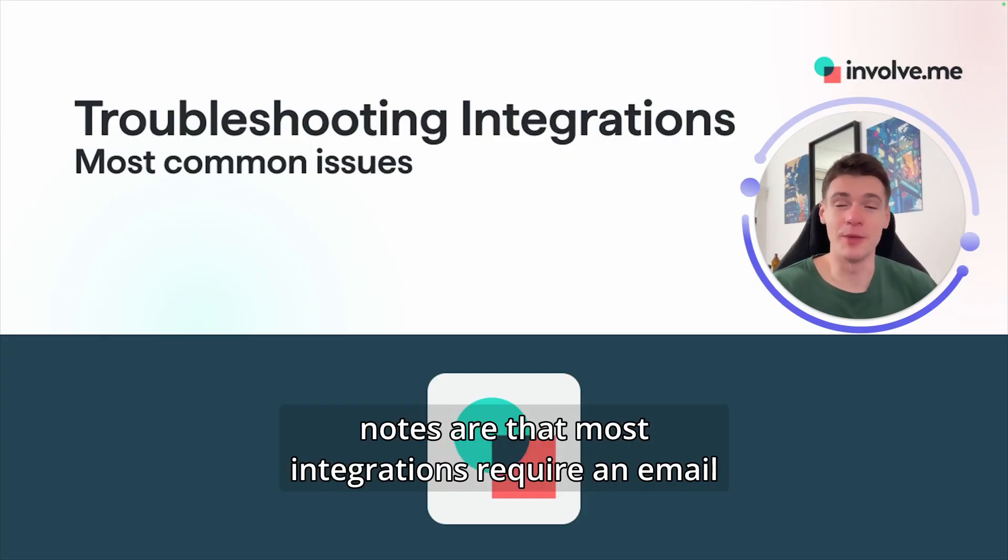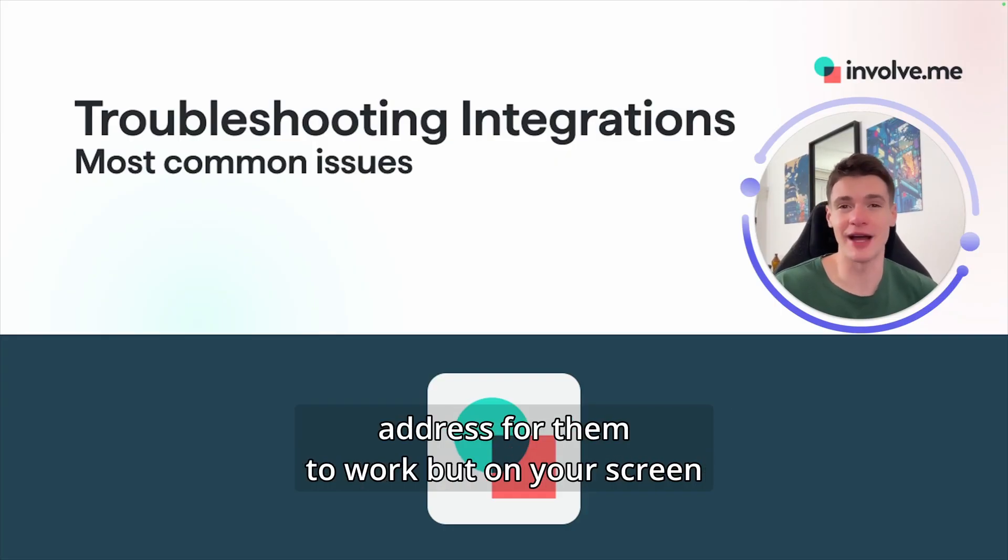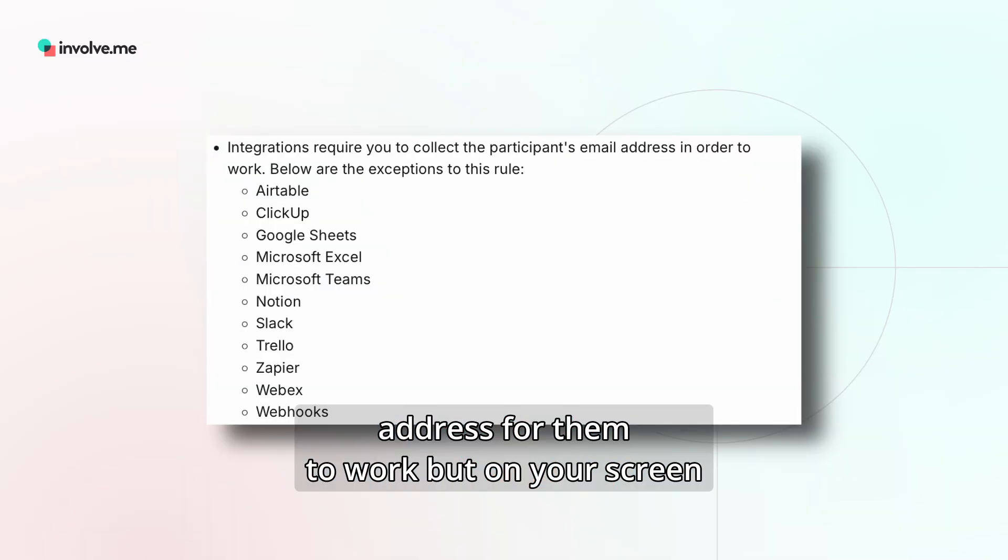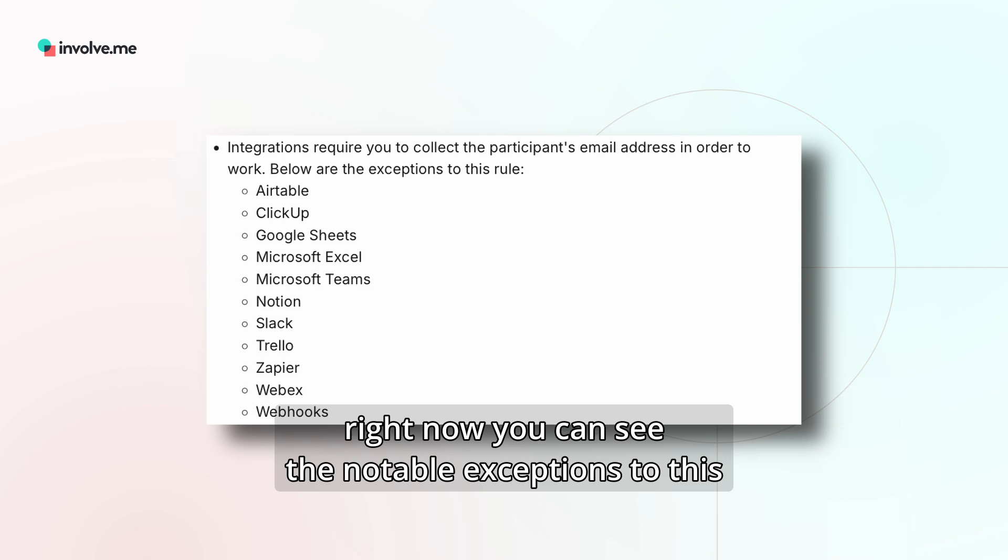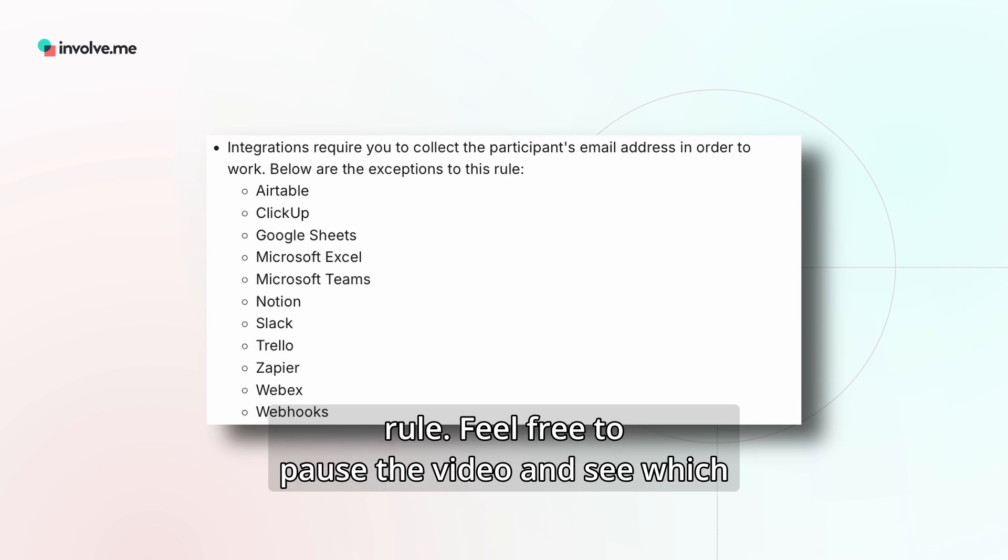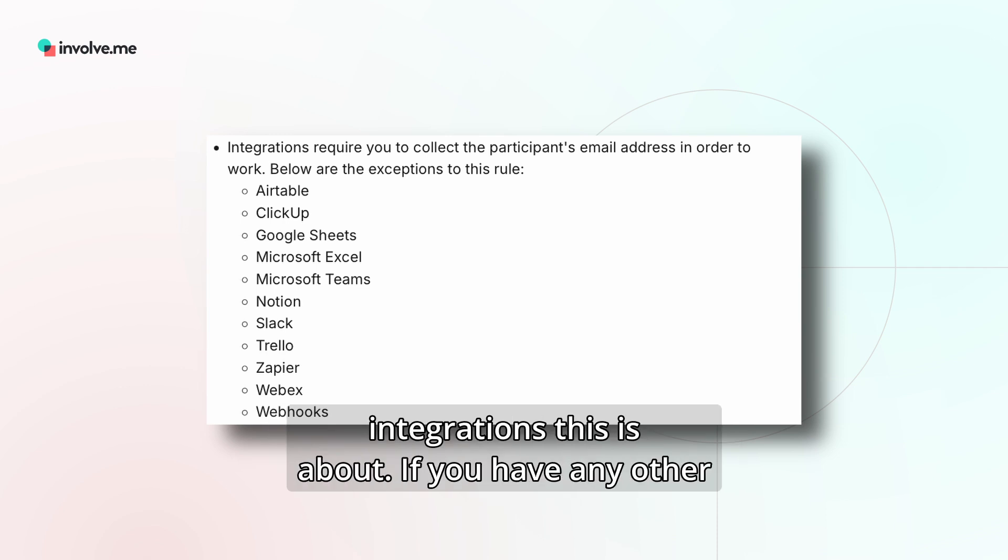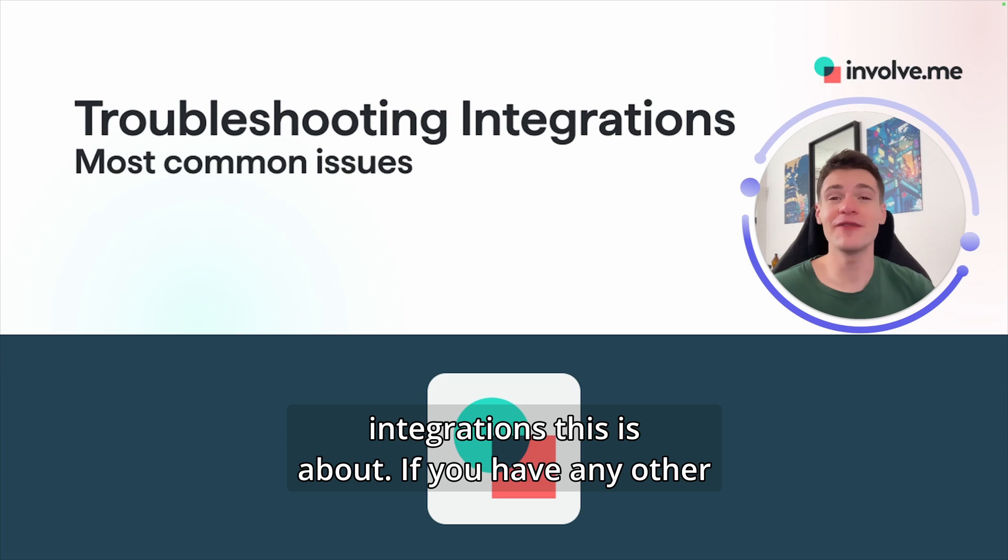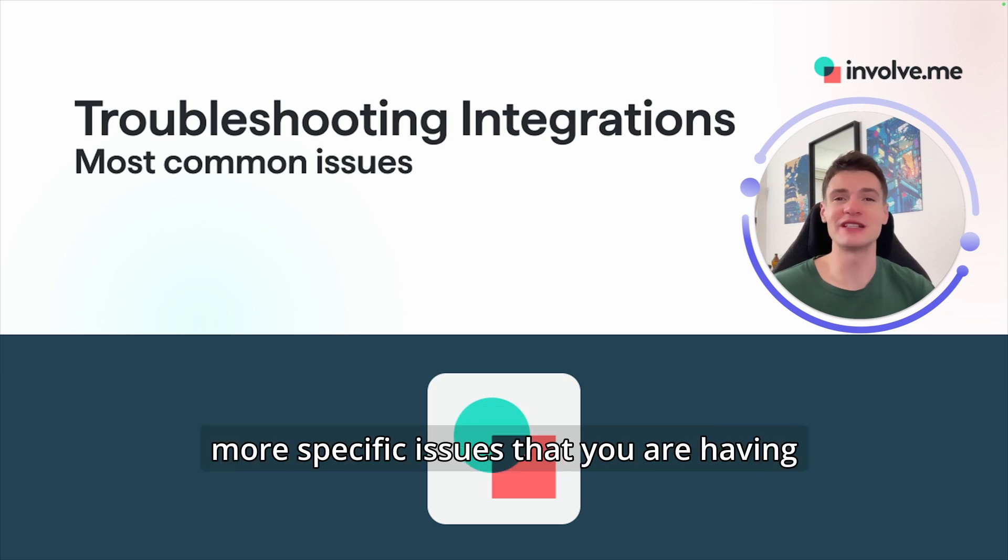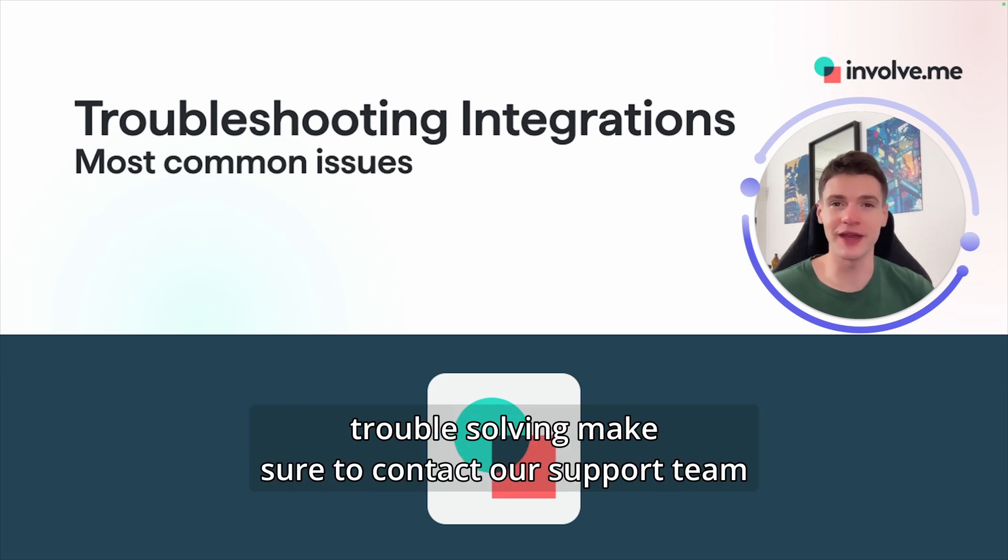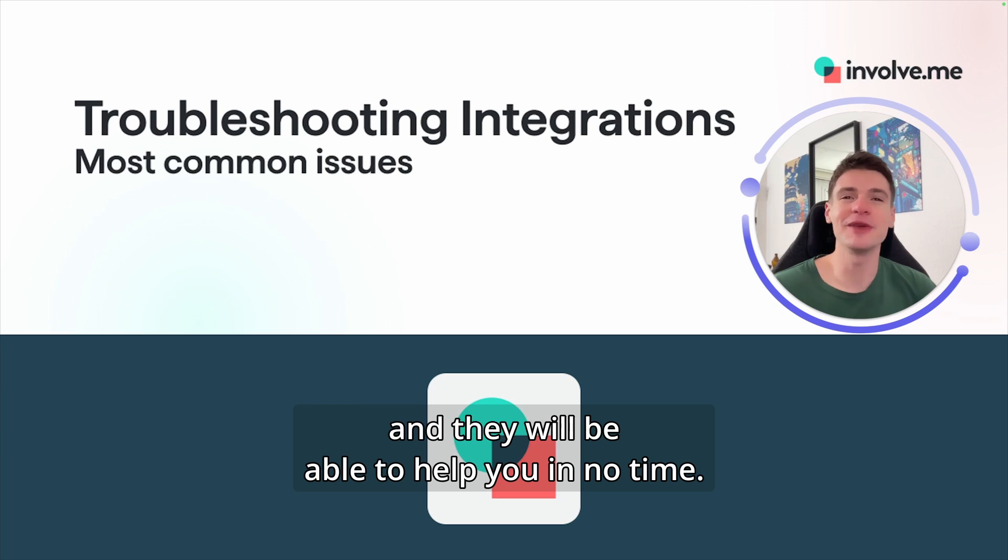Some other notes are that most integrations require an email address for them to work, but on your screen right now you can see the notable exceptions to this rule. Feel free to pause the video and see which integrations this is about. If you have any other more specific issues that you are having trouble solving, make sure to contact our support team and they will be able to help you in no time.